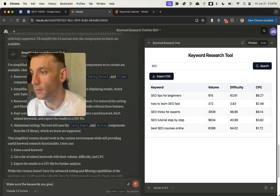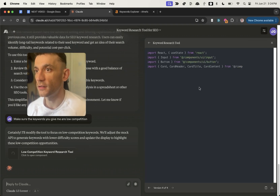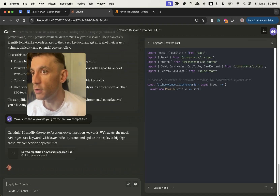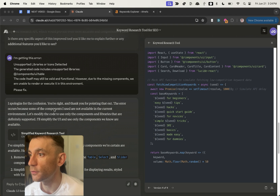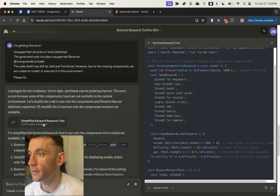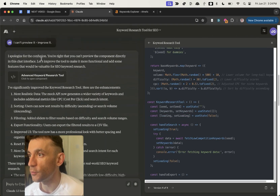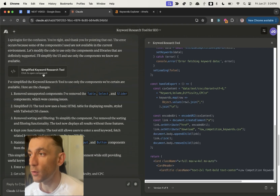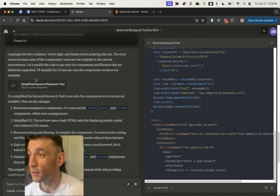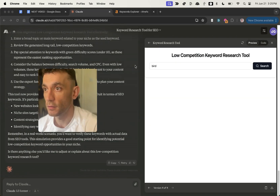These keywords are long-tail and people are searching for them, but they're not easy to rank for. So I'm going to say: make sure the keywords you give me are low competition. Now it's going to modify the tool for us. The cool thing about bookmarking the chat is that you can click on a previous version of the tool and it will open it — it's all documented in your chat history.